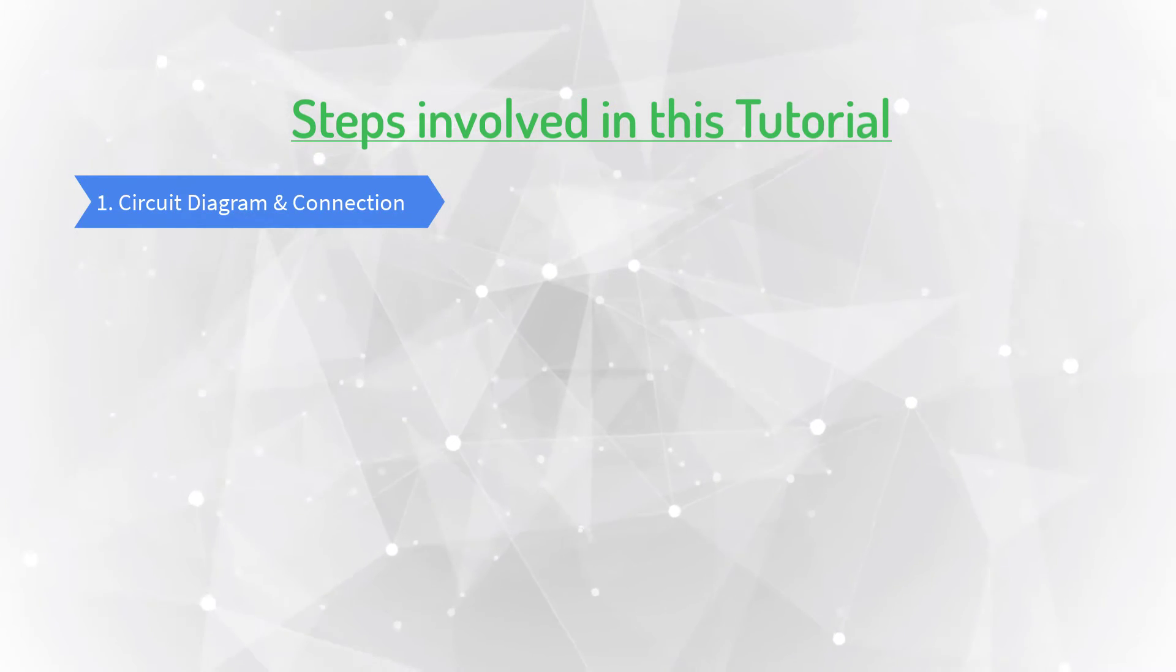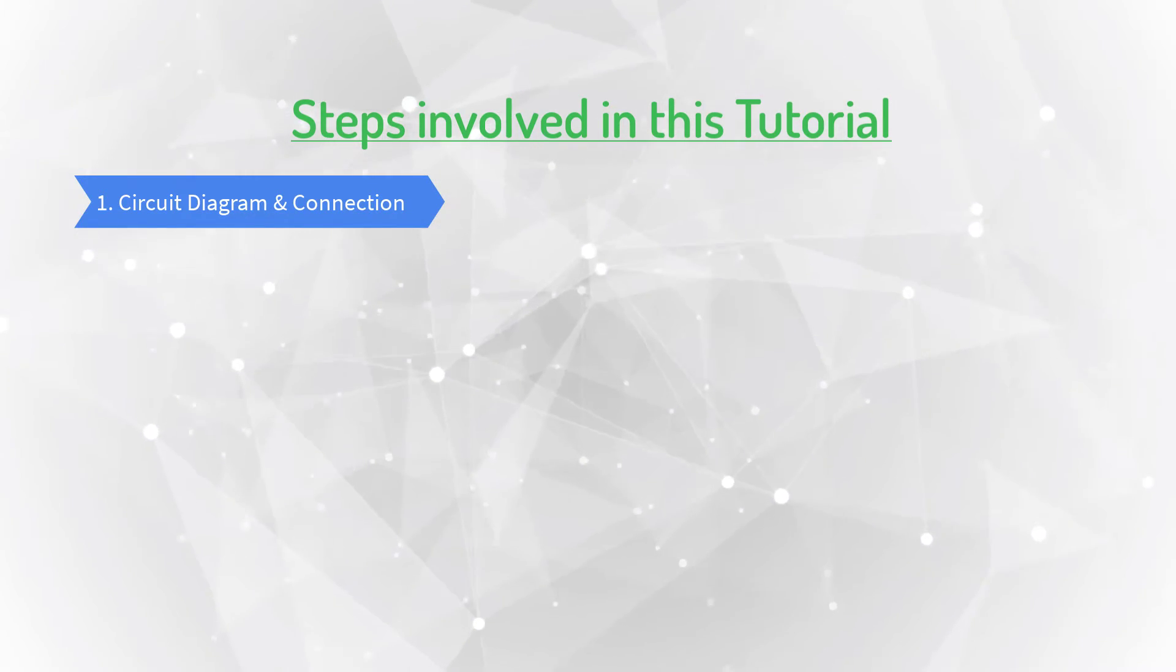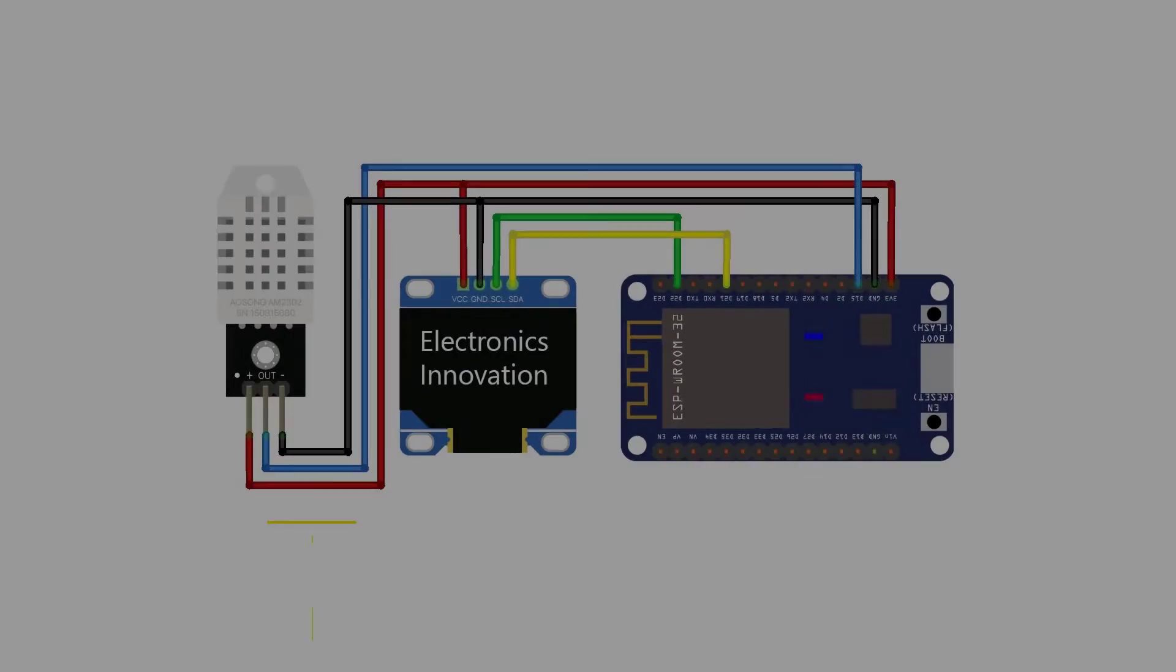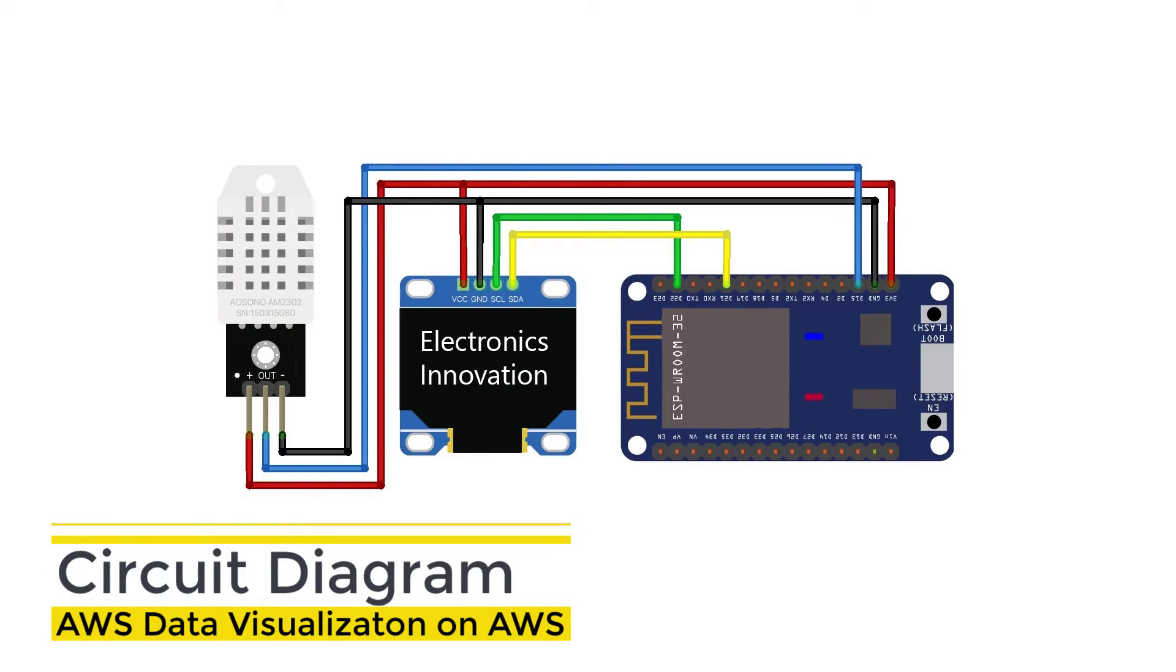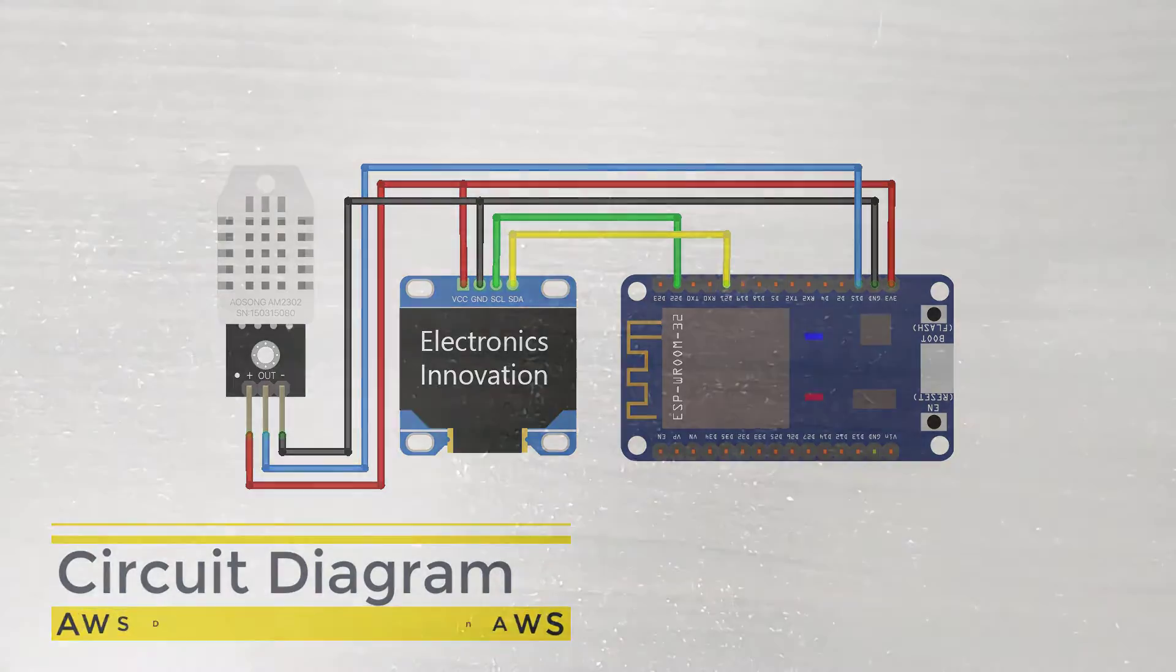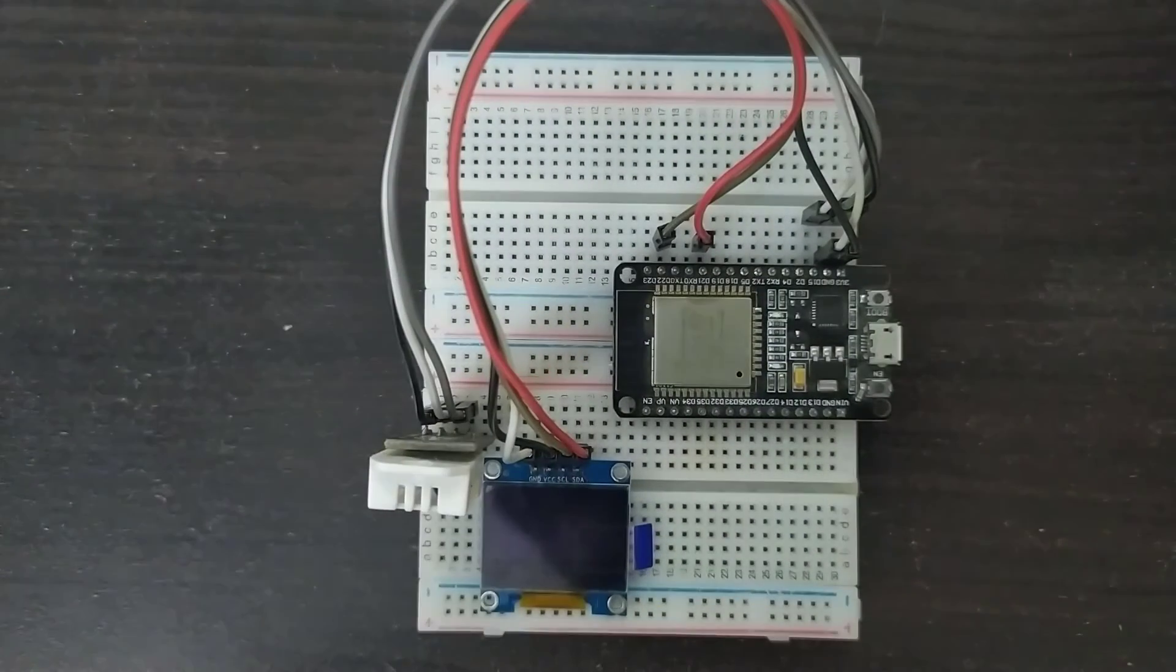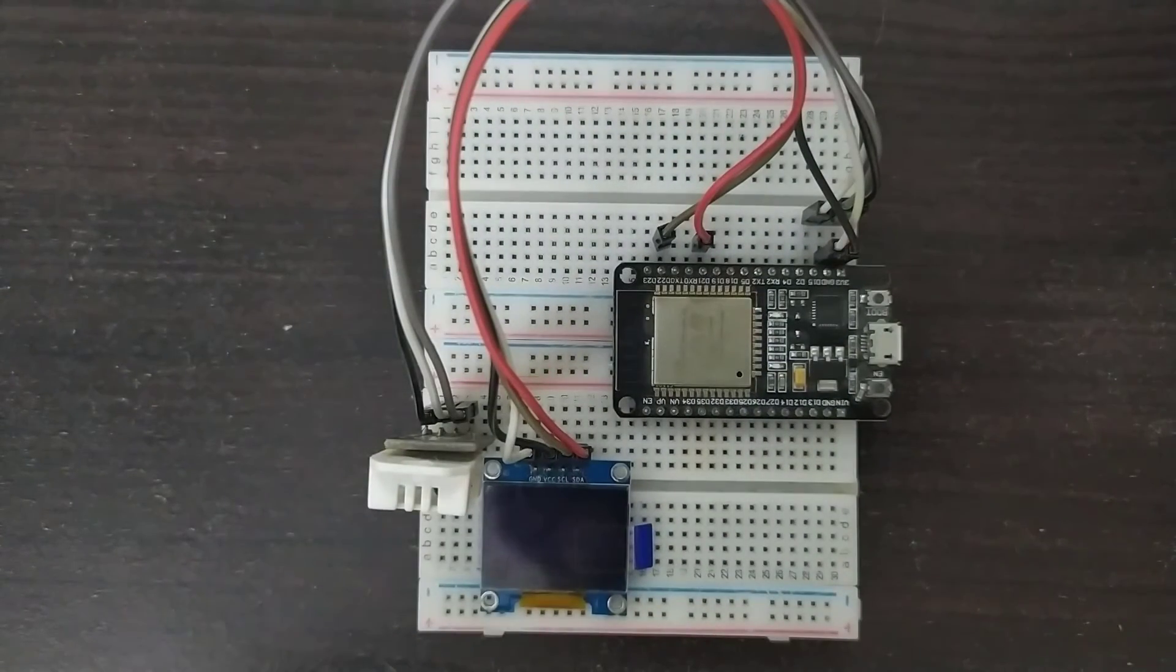Let's start with the first step, circuit diagram and its connections. Here is the circuit diagram to interface OLED display and DHT11 or 22 sensor with ESP Module. After the connections, the circuit will be something like this.